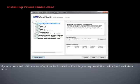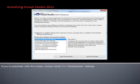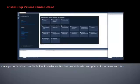If you're presented with a series of options for installation like this, you may install them all, or just install Visual C++. If you're presented with this screen, choose Visual C++ Development Settings. Once you're in Visual Studio, it'll look similar to this, but probably with an uglier color scheme and font. The next thing to do is install Visual Assist.